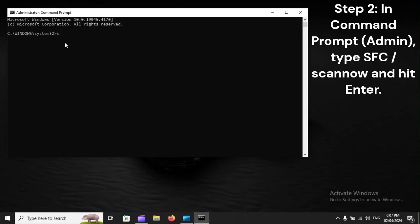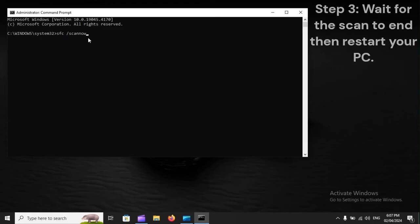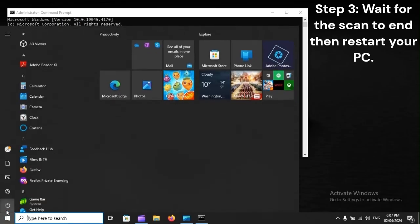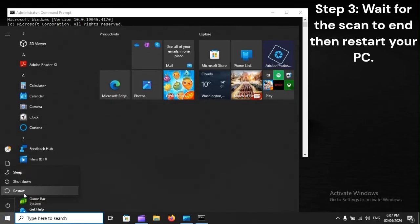Step 2: In Command Prompt Admin, type sfc /scannow and hit Enter. Step 3: Wait for the scan to end, then restart your PC.